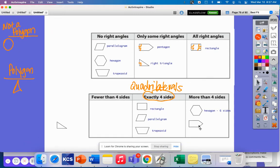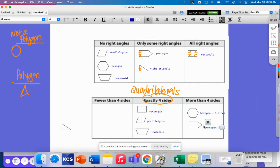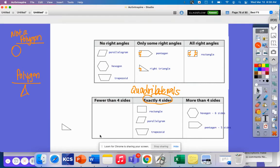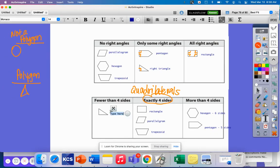We have a pentagon, which also has more than four sides — it has five sides. And obviously we have our triangle, which does not belong to the family of quadrilaterals because it has three sides. All triangles have three sides.